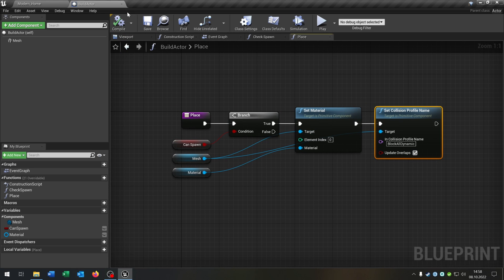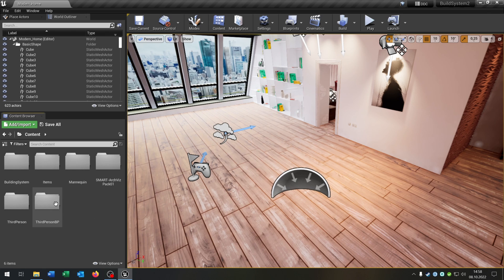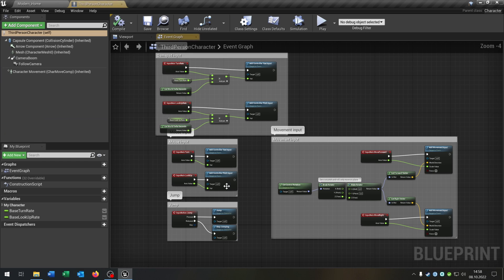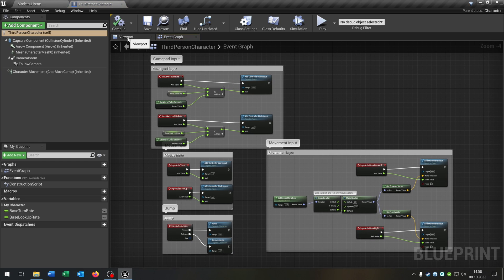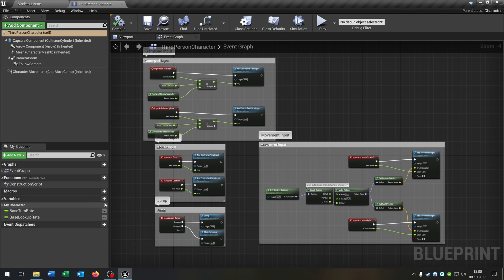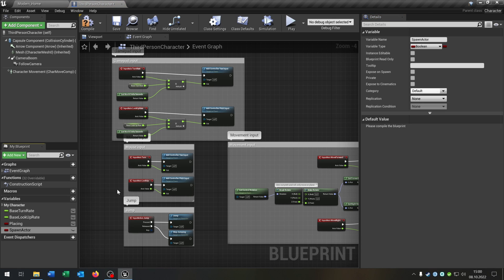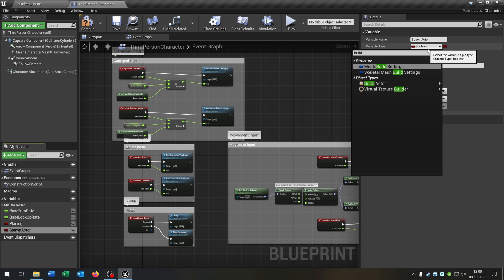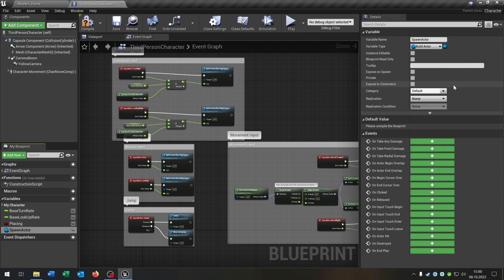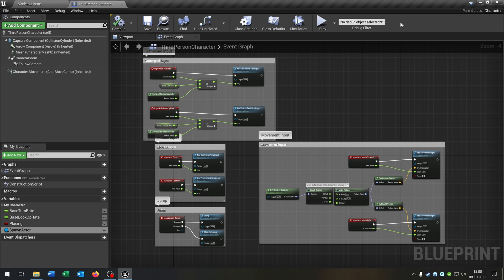Compile and save this. So we are done here. This will be our basic parent class to place an actor. We can close this and go to our third person character. So this is our basic third person character, nothing special here. We need two more variables. The first one will be placing as a boolean, and the second one is spawn actor as a build actor object reference.